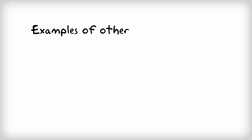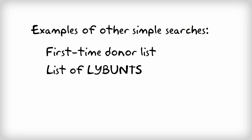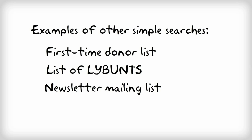Some other examples of simple searches you can perform in LGL include a first-time donor list, a list of your LYBUNTs, or even a mailing list for your next newsletter.